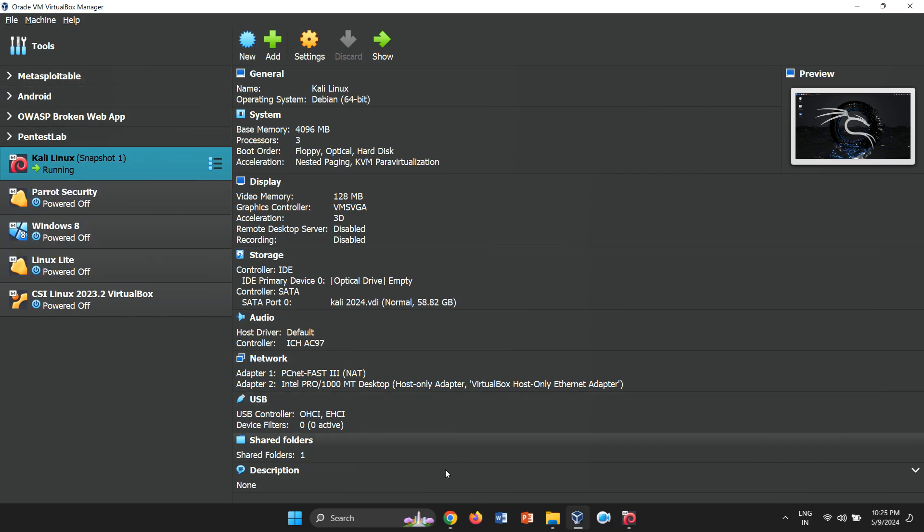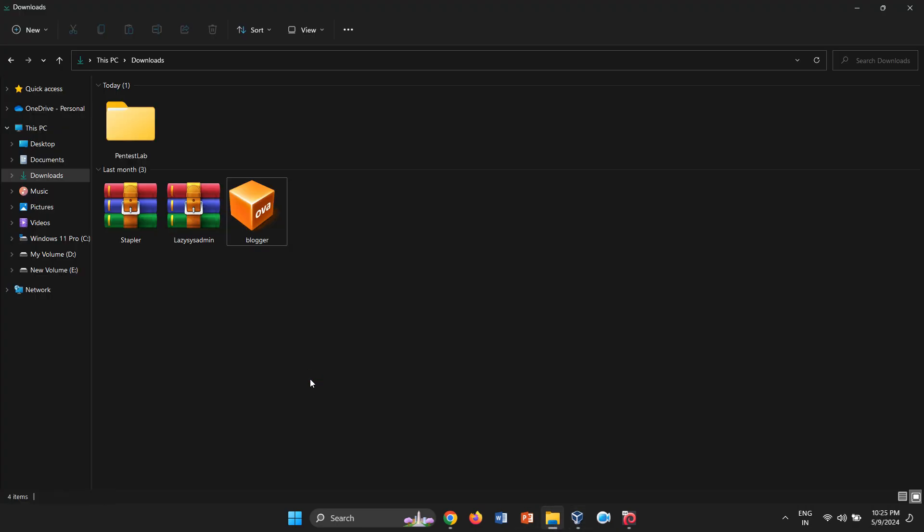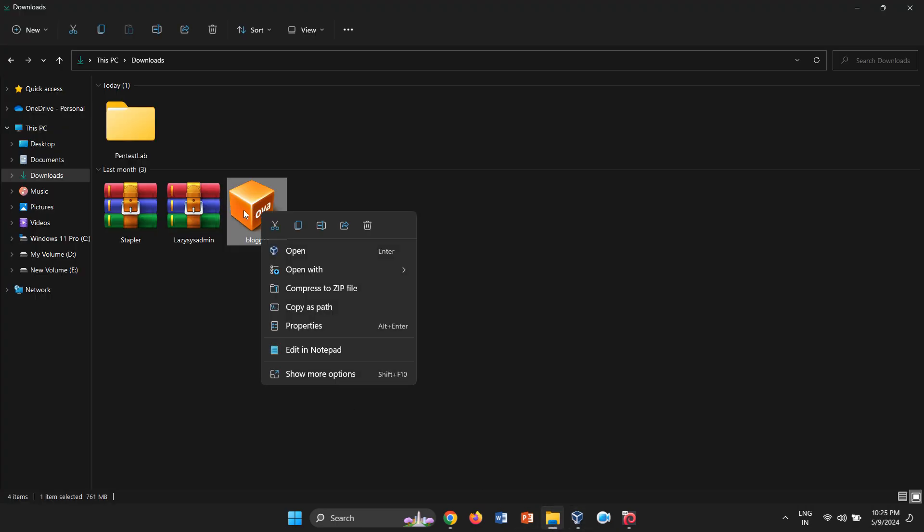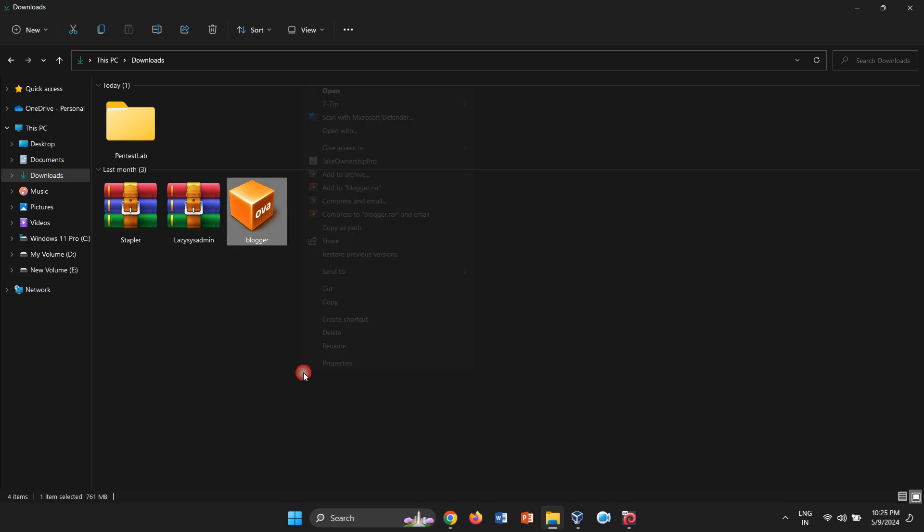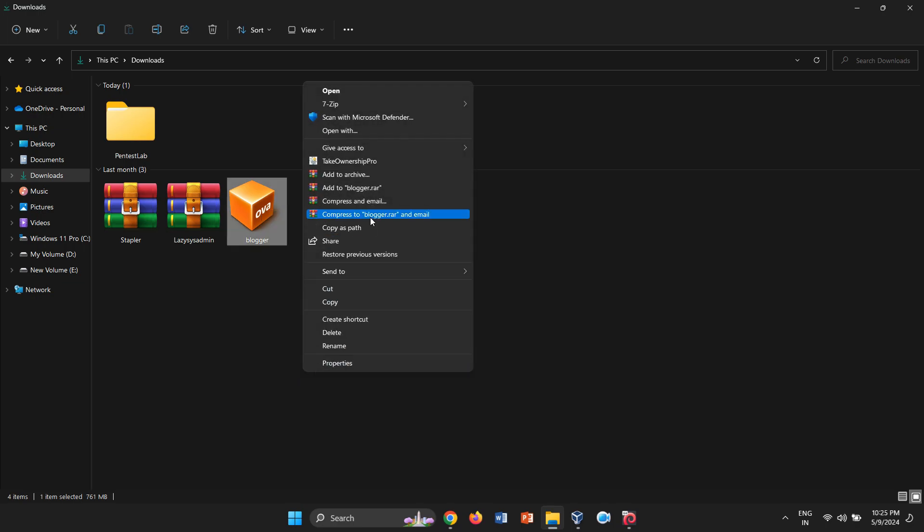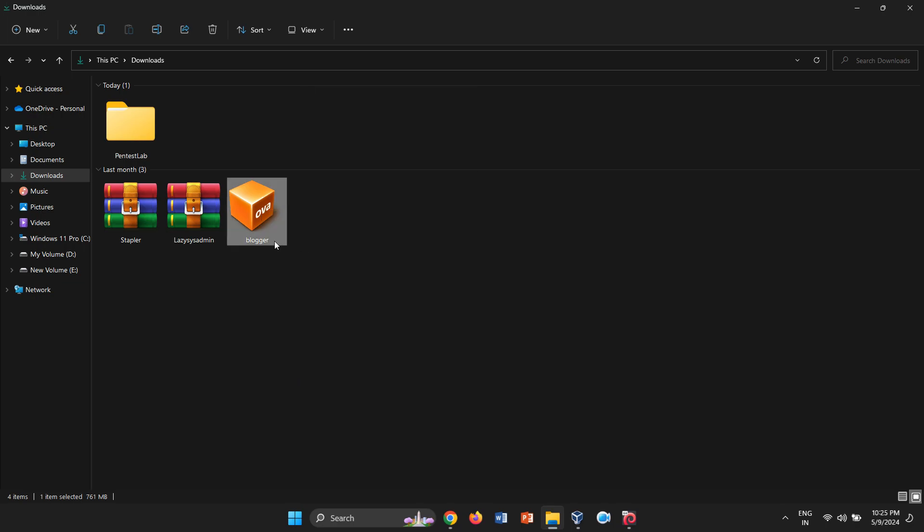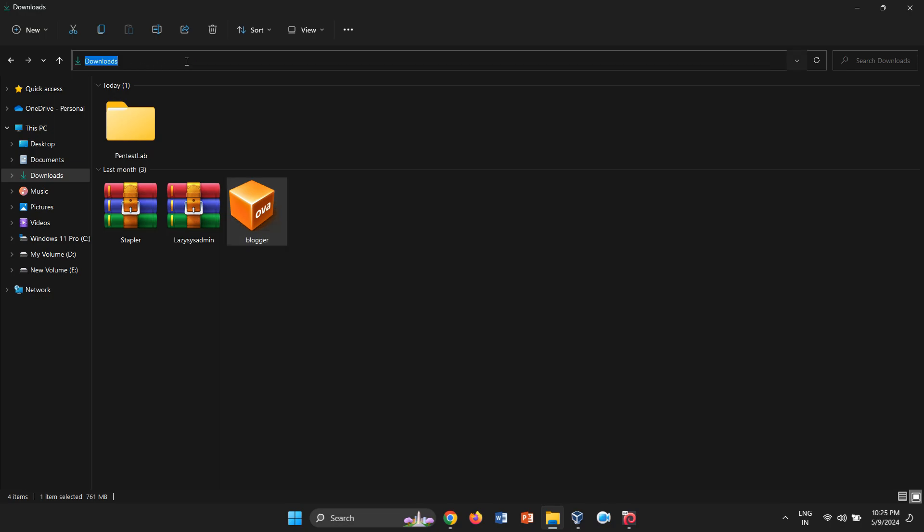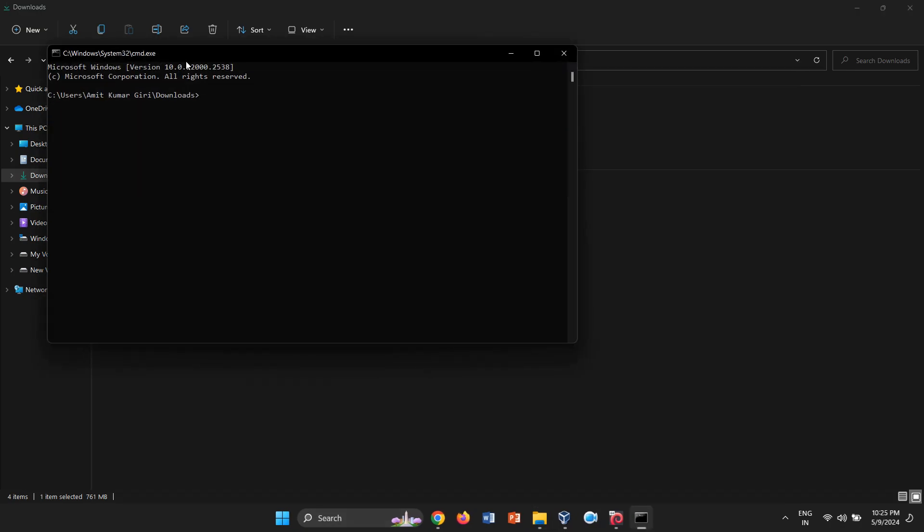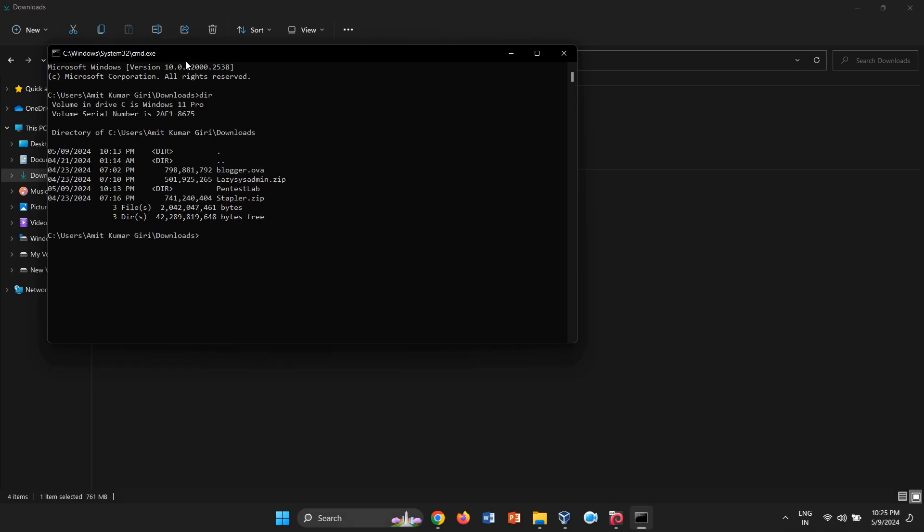Next, we'll rename the OVA extension to ZIP. Since direct renaming isn't possible, open Command Prompt from this directory by typing CMD in the address bar. This will open Command Prompt in the same directory. Use the DIR command to list all directories and files. Then, to rename, utilize the REN command.